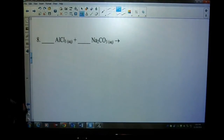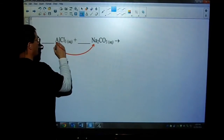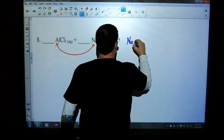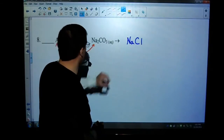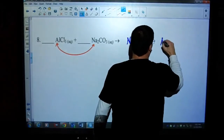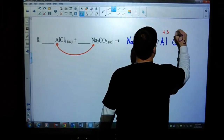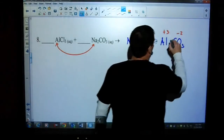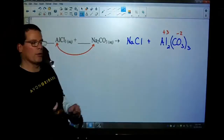Let's look at number eight. Again, the metals will replace each other. On this side we'll have sodium chloride - sodium plus one, chlorine minus one, so that's written as we should see it. And on the other side we'll have aluminum and carbonate. Aluminum has a plus-three charge, carbonate is minus two. So we have to balance those charges out - that means three carbonates and two aluminums. The formulas are good.